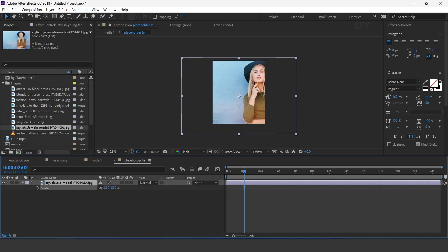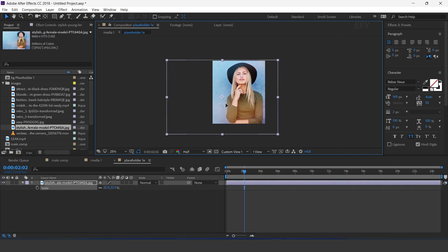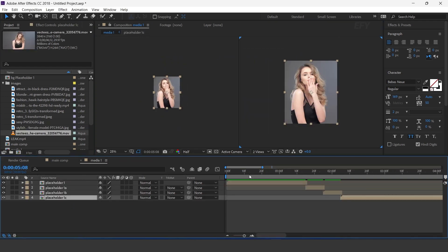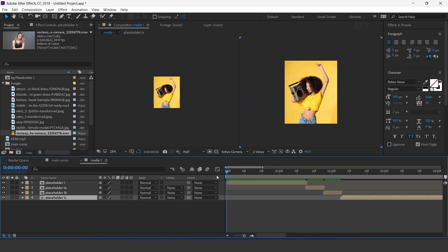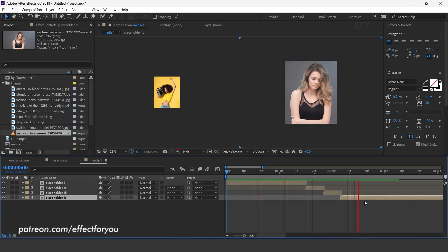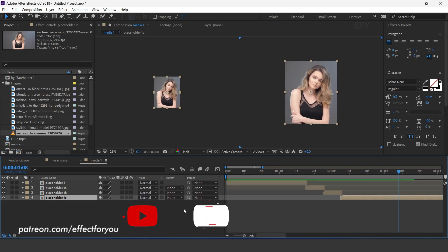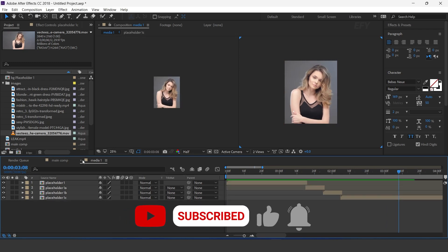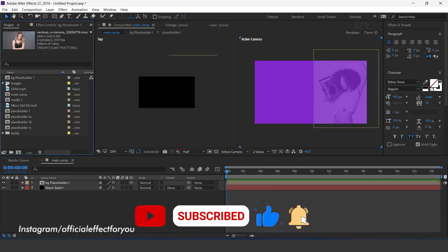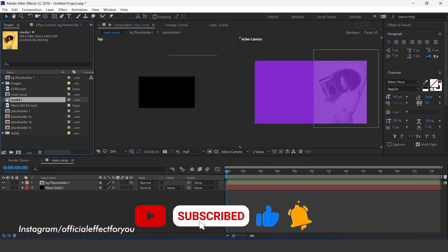I am skipping this part so that you don't have to wait. After replacing our footage, here you can see. Perfect. Now go to main comp and drag media 1 comp into the timeline.